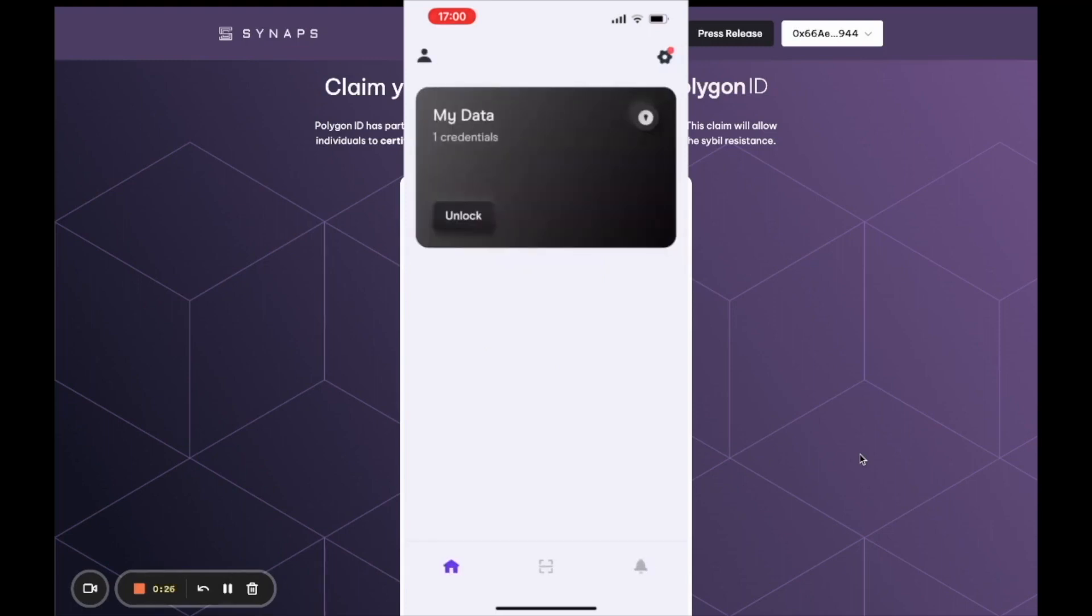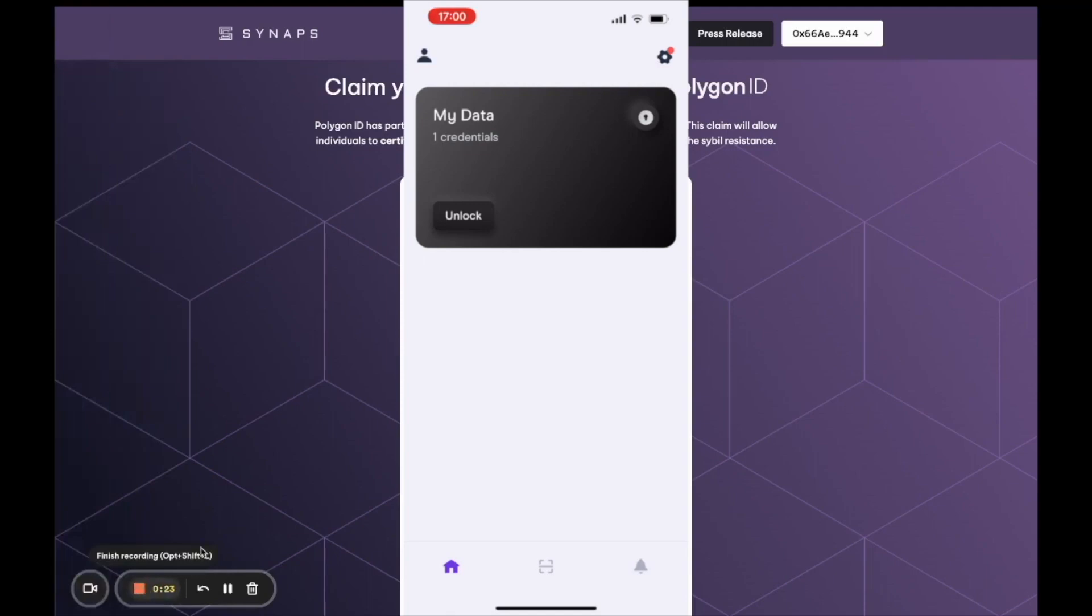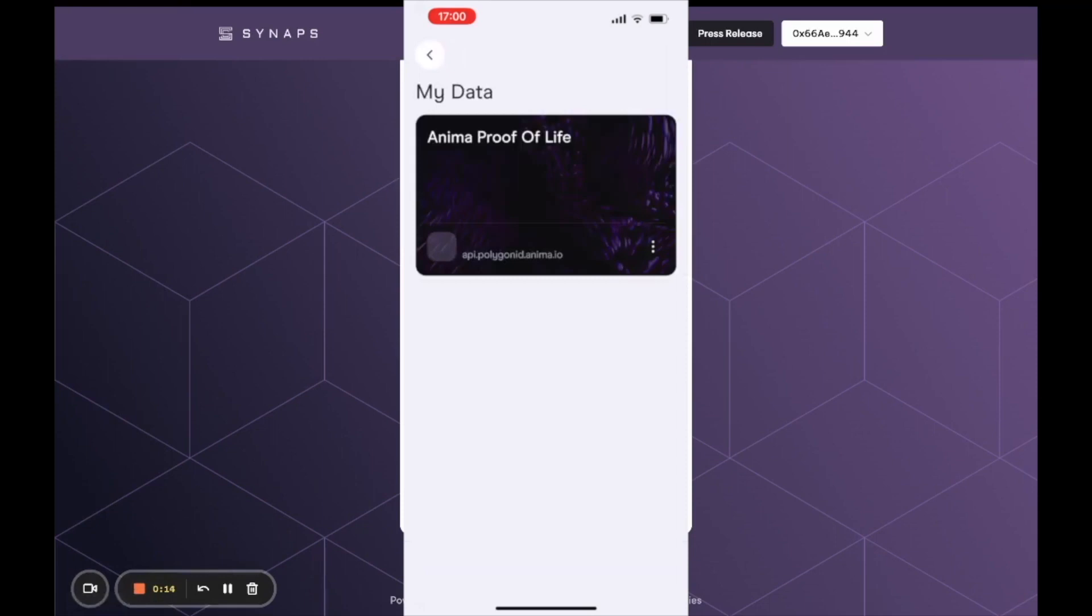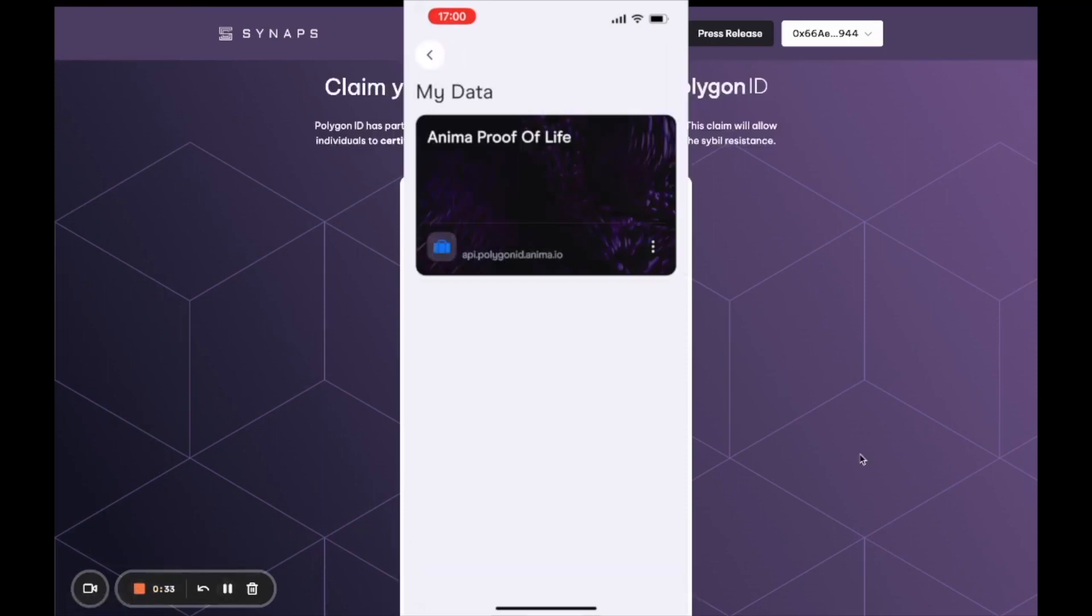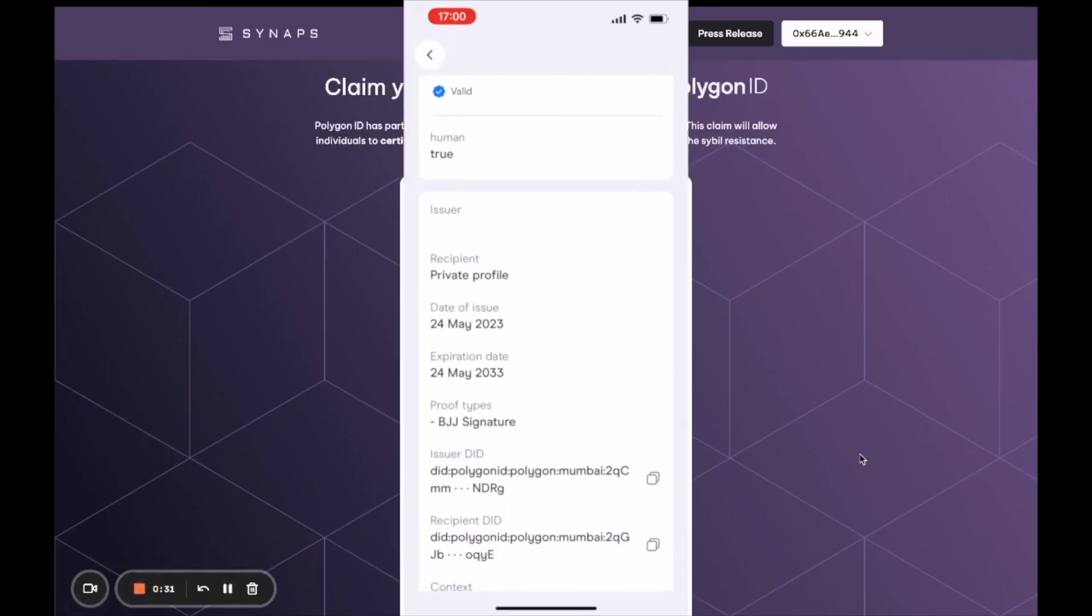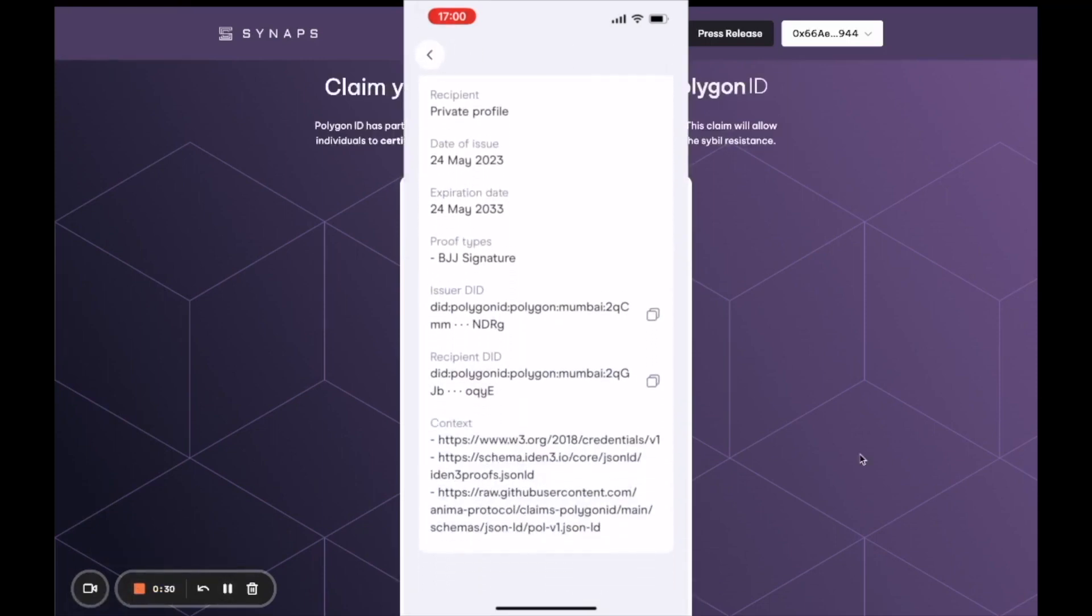The credential has been added. To see the proof of life credential, you can tap the credential and see all the data related to it directly in your Polygon ID wallet.